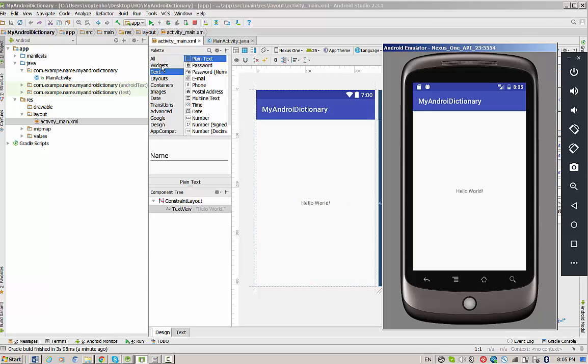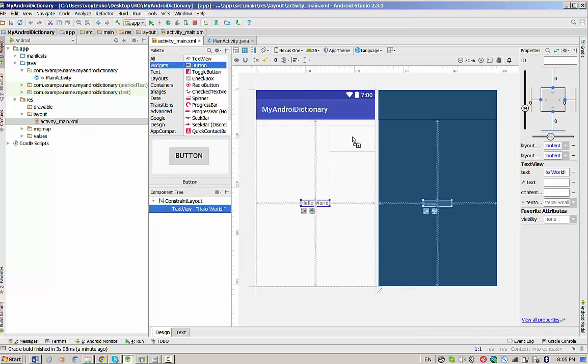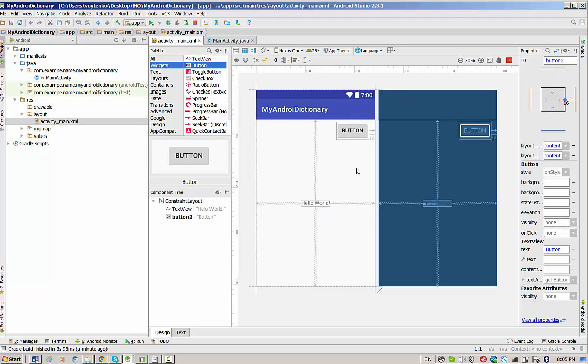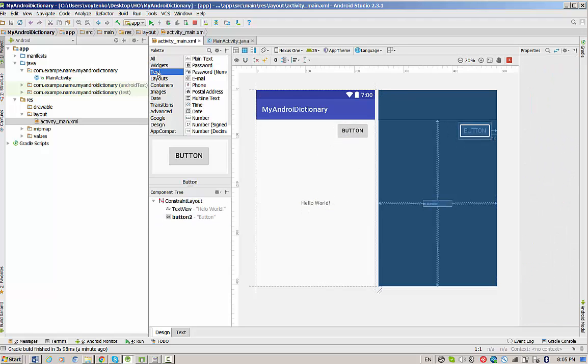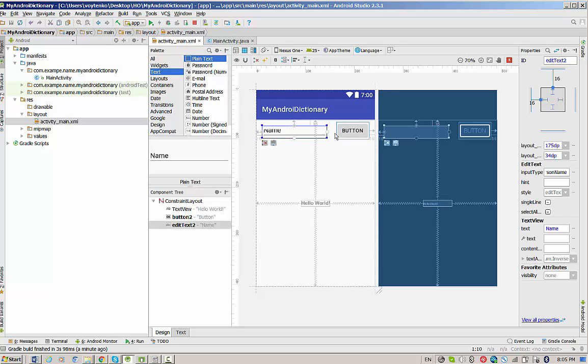First of all, I will drag and drop a button. It will be somewhere here. Second, I need plain text. It will be just in front of the button.